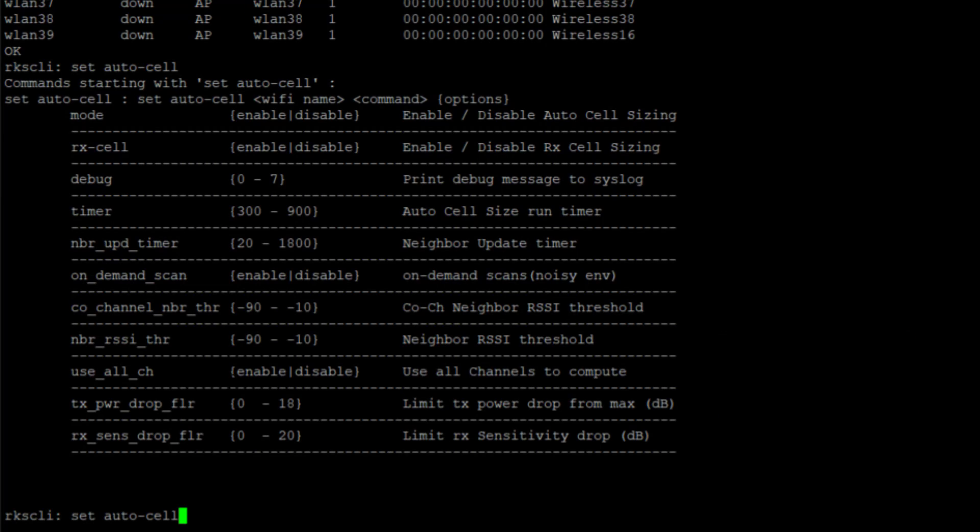We can move down to the use all channel enable disable. Which channels are we going to use to calculate this? Are we going to use all of them or only consider the co-channel neighbors? When it is disabled, which is default, it is only considering co-channel neighbors. When it is enabled, it will consider all neighbors regardless of the channel.